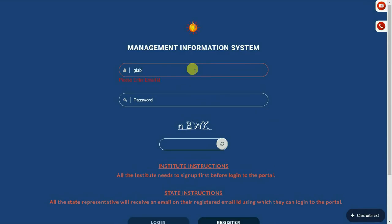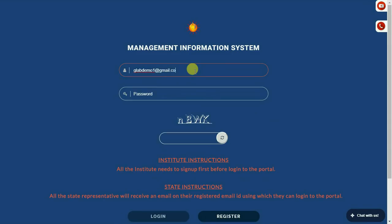Once your application is verified, you will receive an email on your registered email ID.